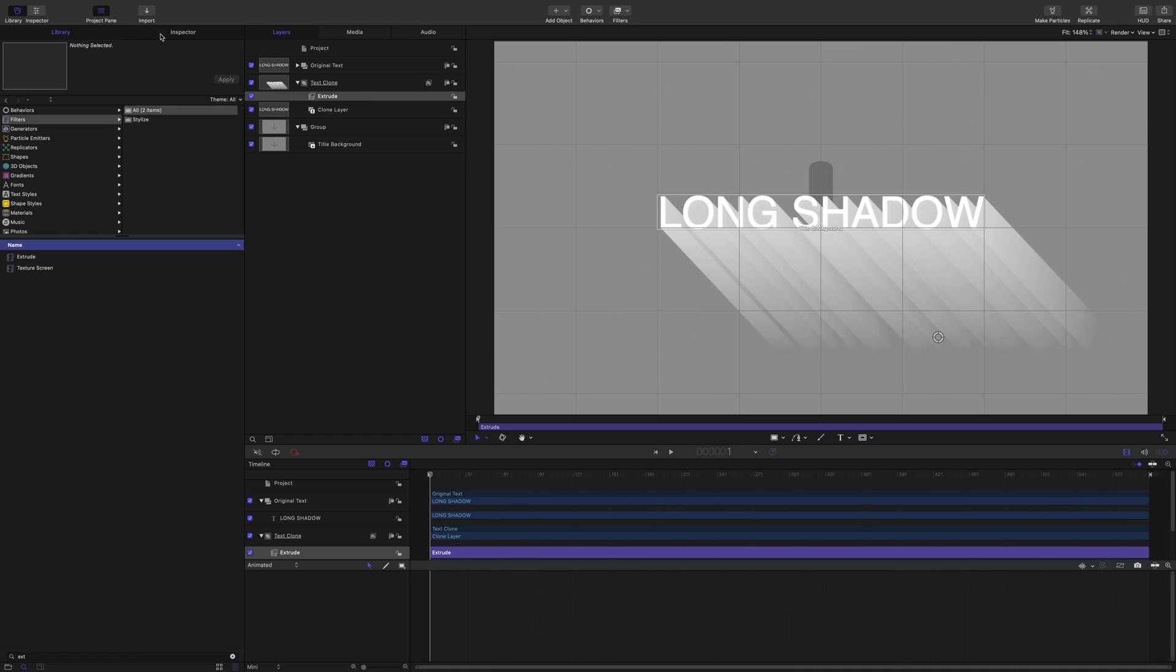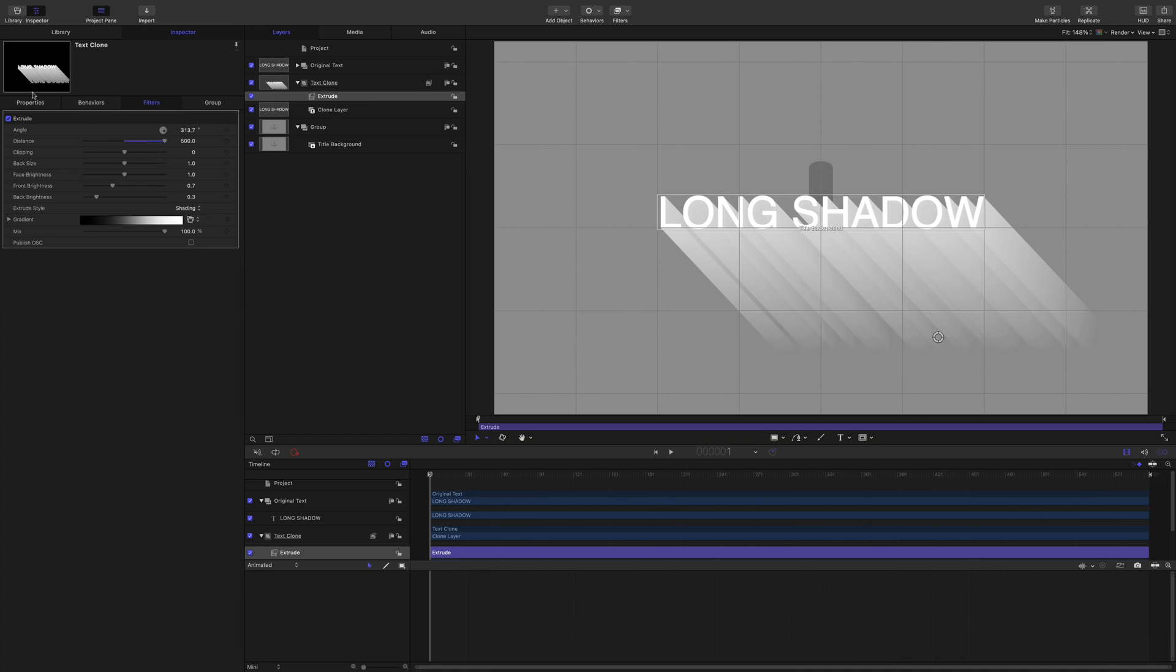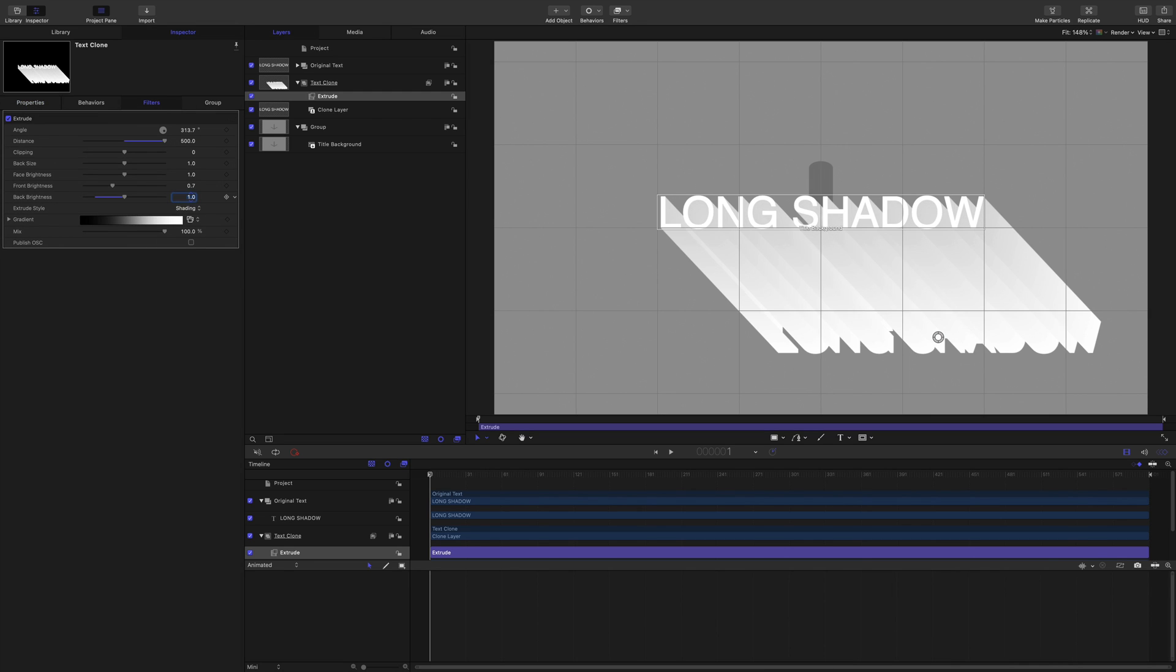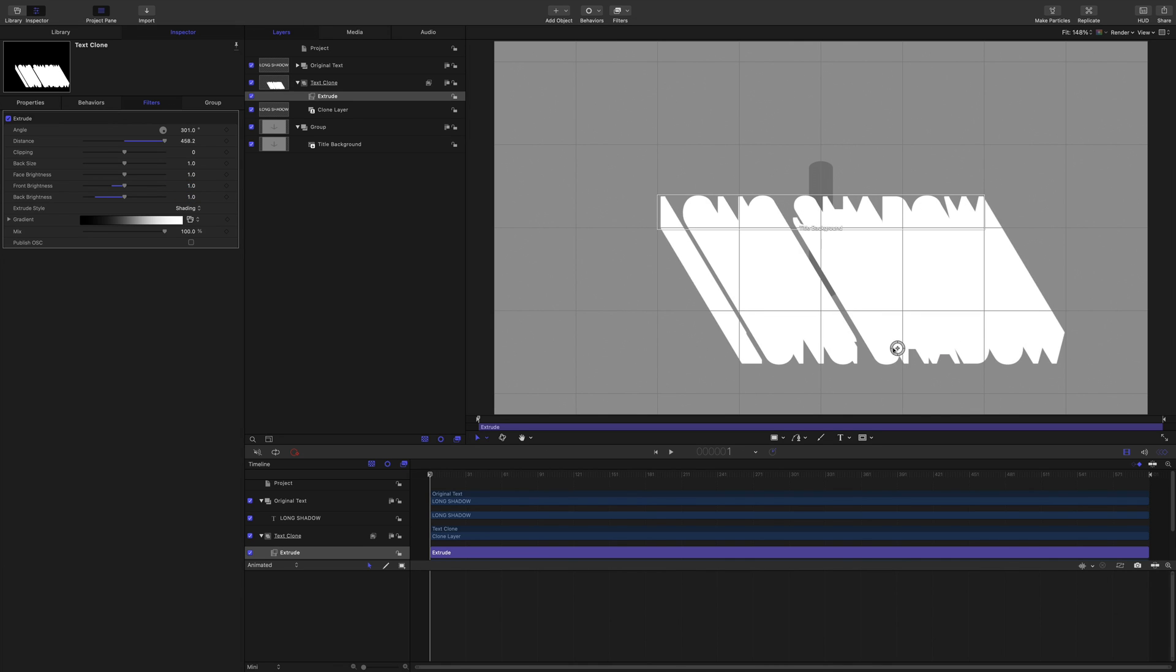I do need to change that to be the same as we had before. So if we look at filters and go one and one, there we go, nice drop shadow.